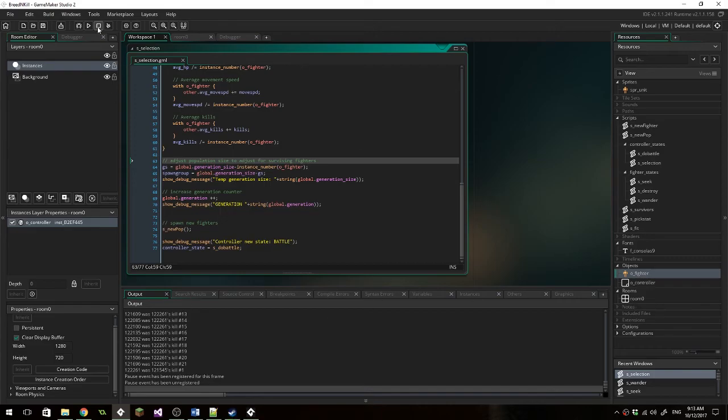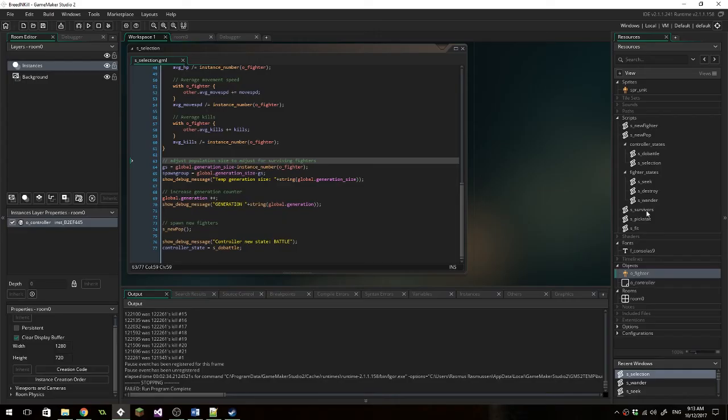I'm going to stop it. Just one sprite, two objects, a controller object and a fighter object, and a bunch of scripts. So what is this?